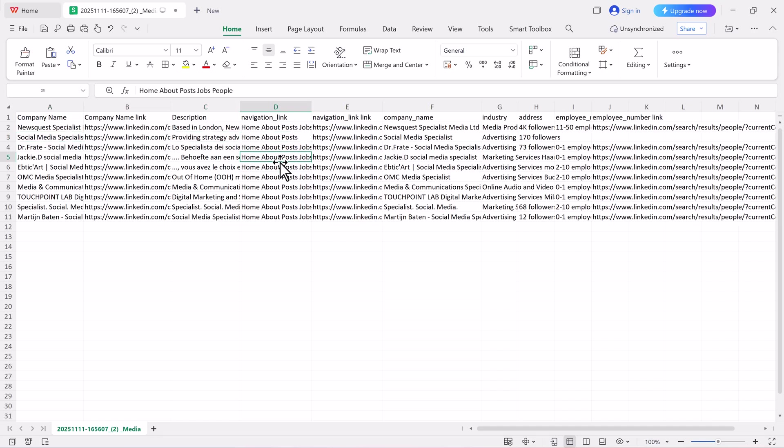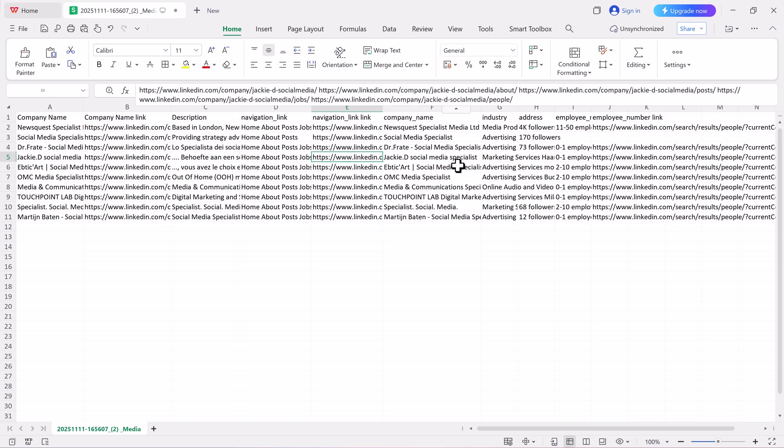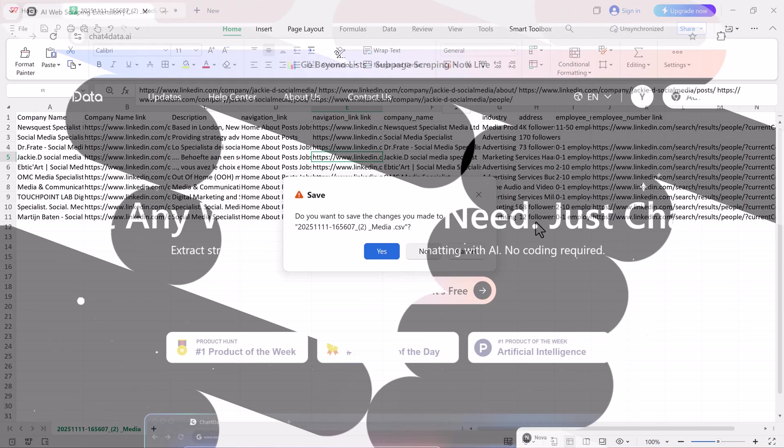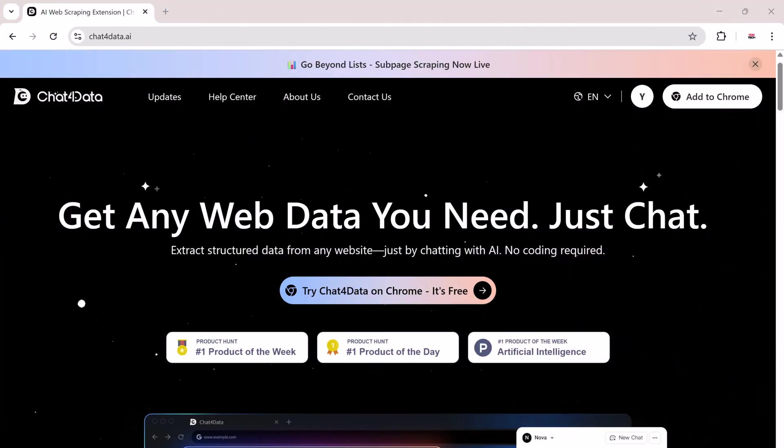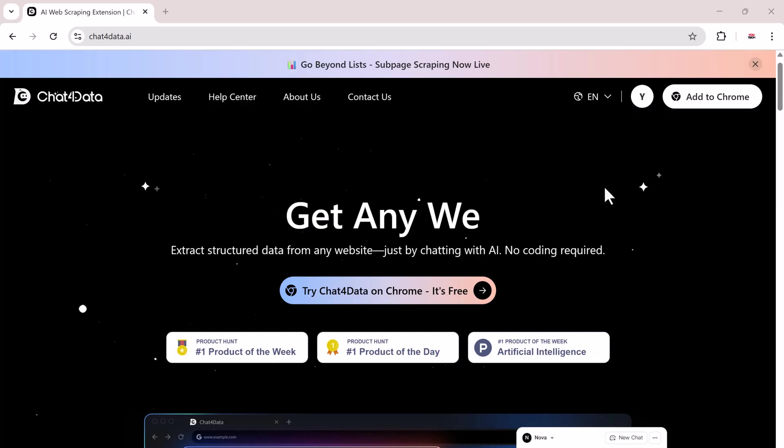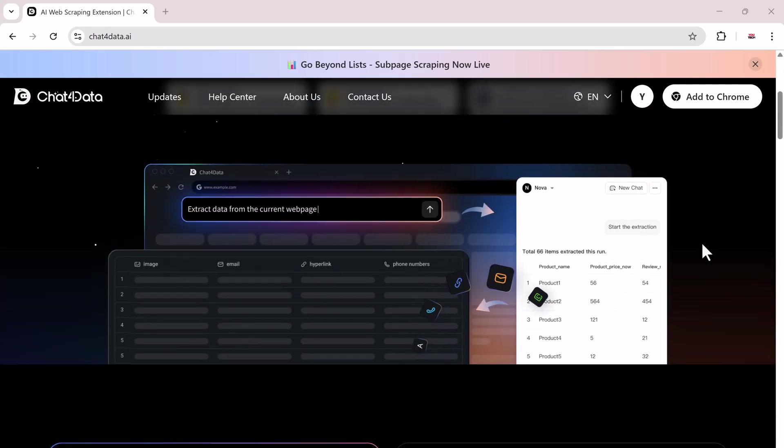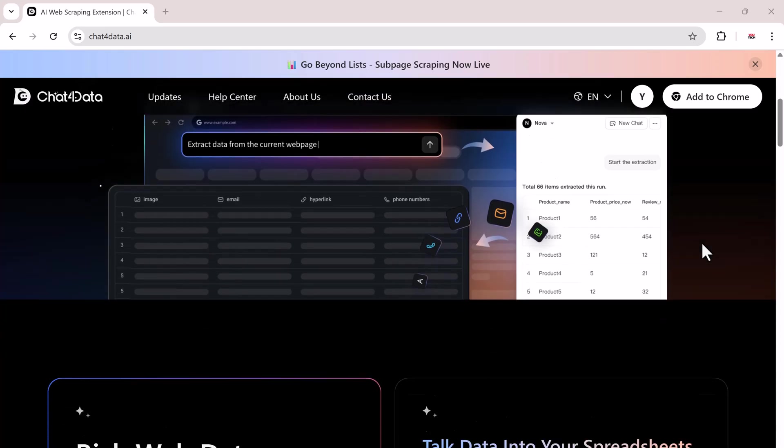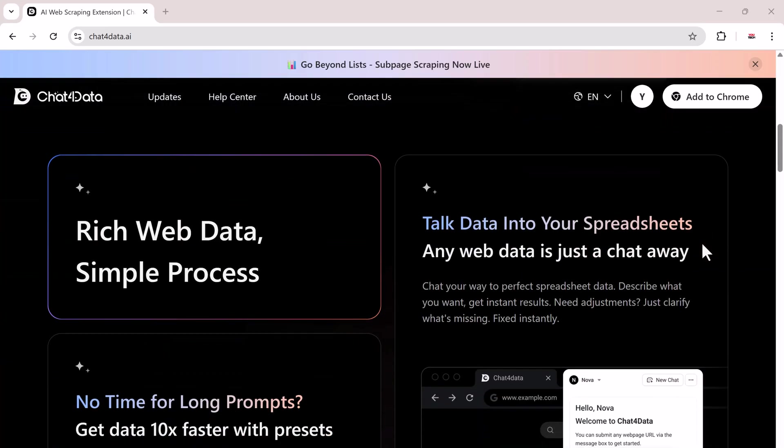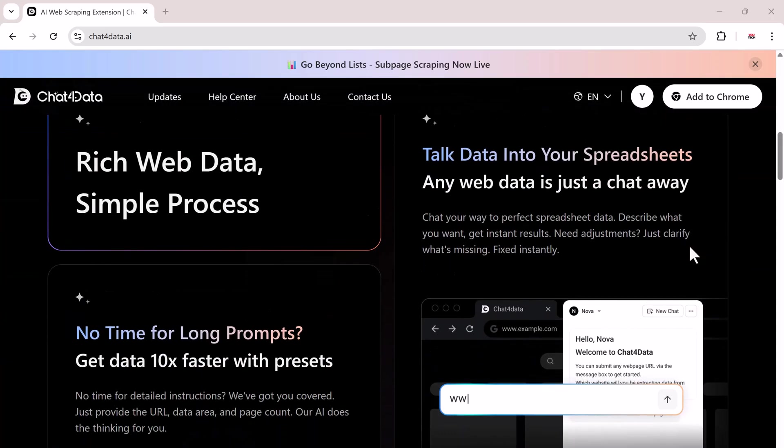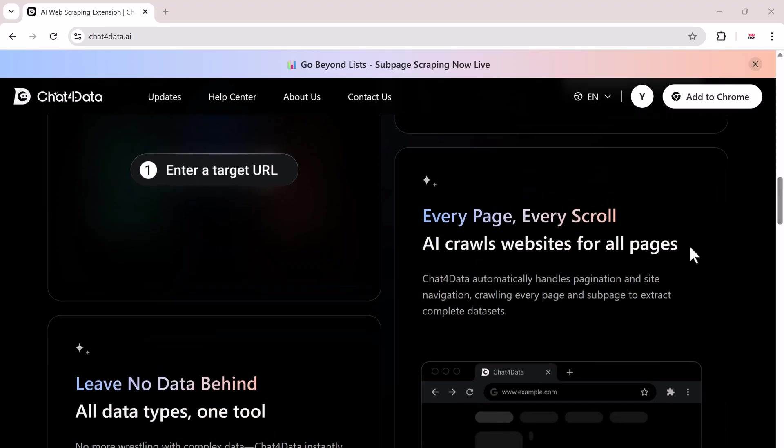So you can see how powerful Chat4Data really is. It works smoothly across all kinds of websites, from e-commerce to news platforms and even social media. Plus, since it uses a real browser environment, it reduces the chances of triggering CAPTCHAs, making the entire extraction process more reliable and secure.